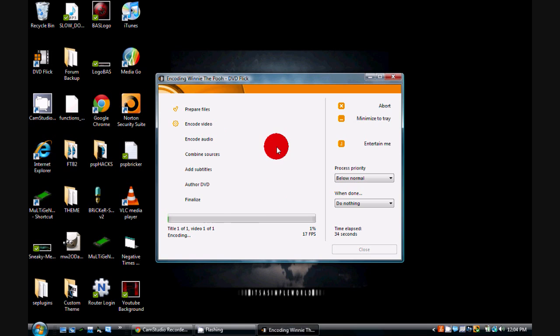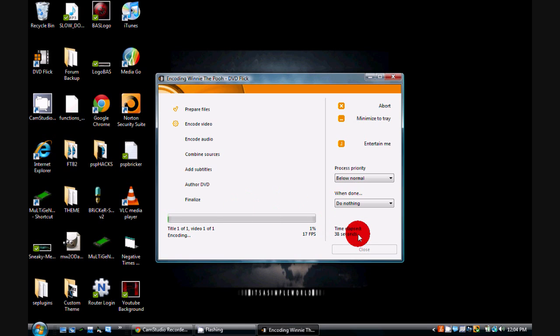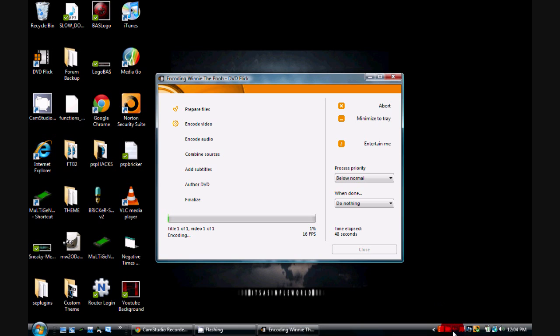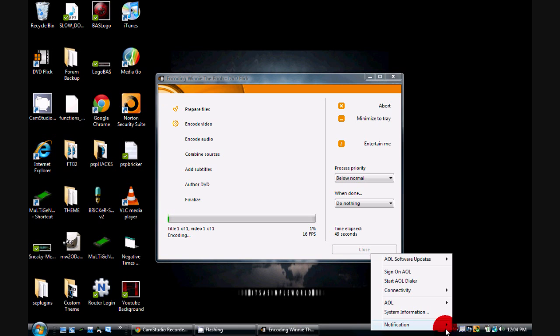But when you're done, you'll have a DVD that you can play anywhere. So yeah, that's pretty much it. And check out sneaky-media.com where you can get all your movies to burn. That's about it. 20 meters signing out.